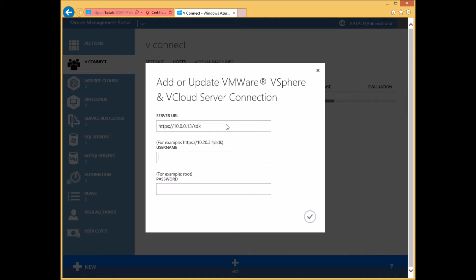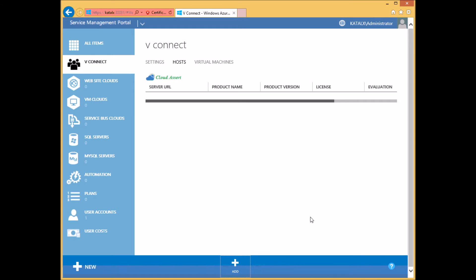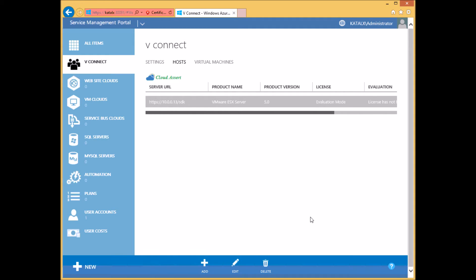Enter the host user ID and password that has admin access to the host. Click the Submit button and this will add the host to vConnect. From now on, your users can create and manage VMs on this host. You can add one or more hosts in this screen and all the hosts will be used by vConnect.